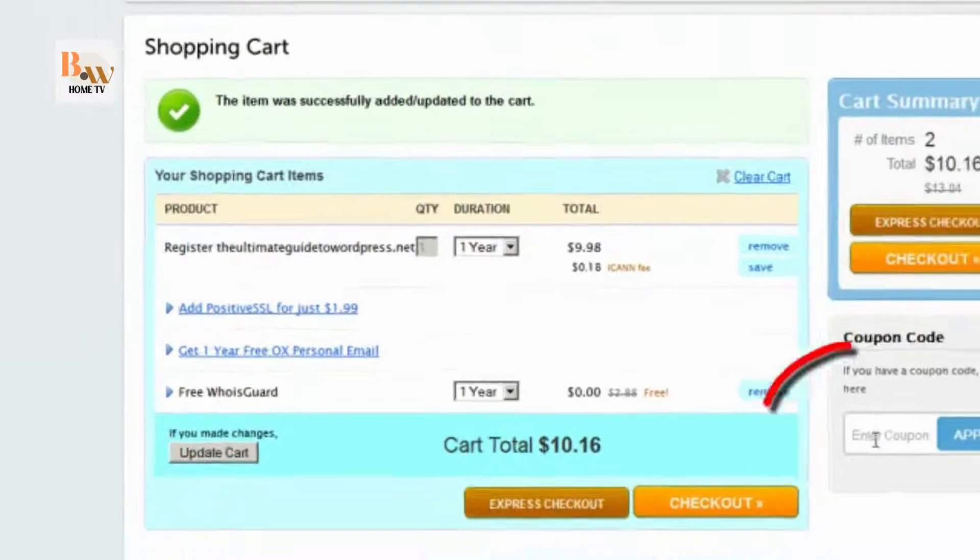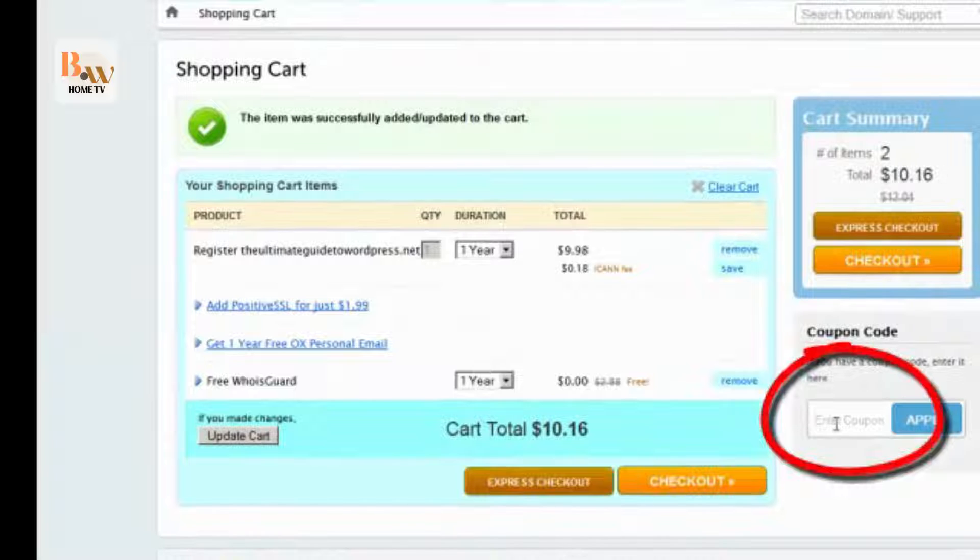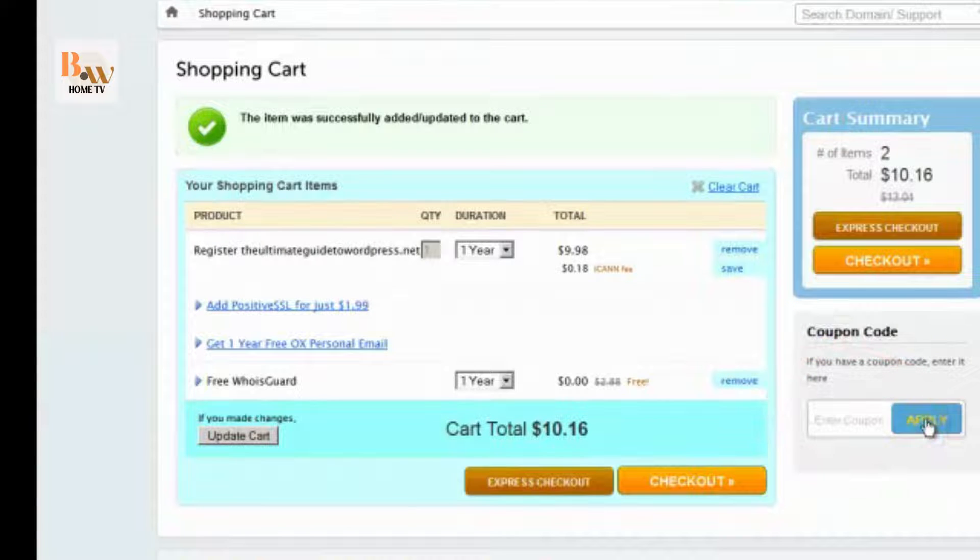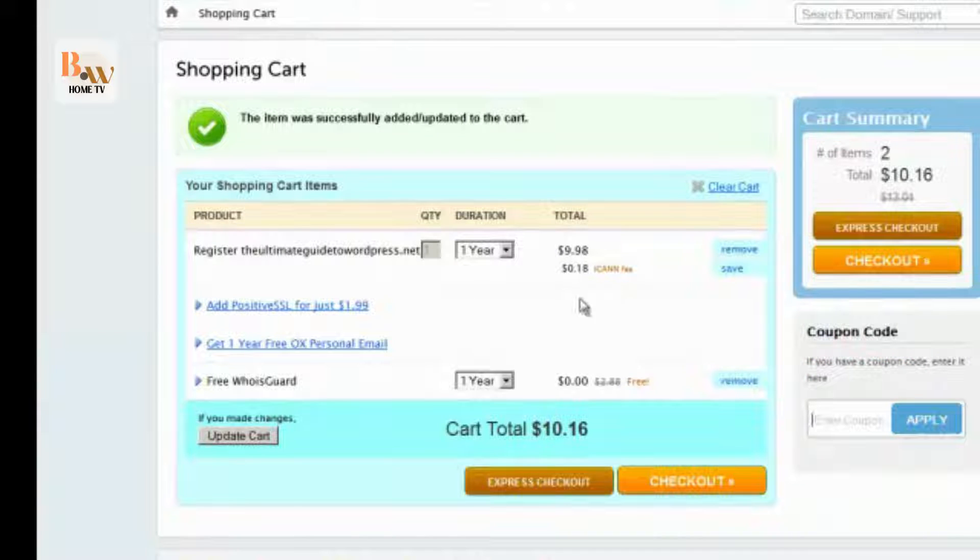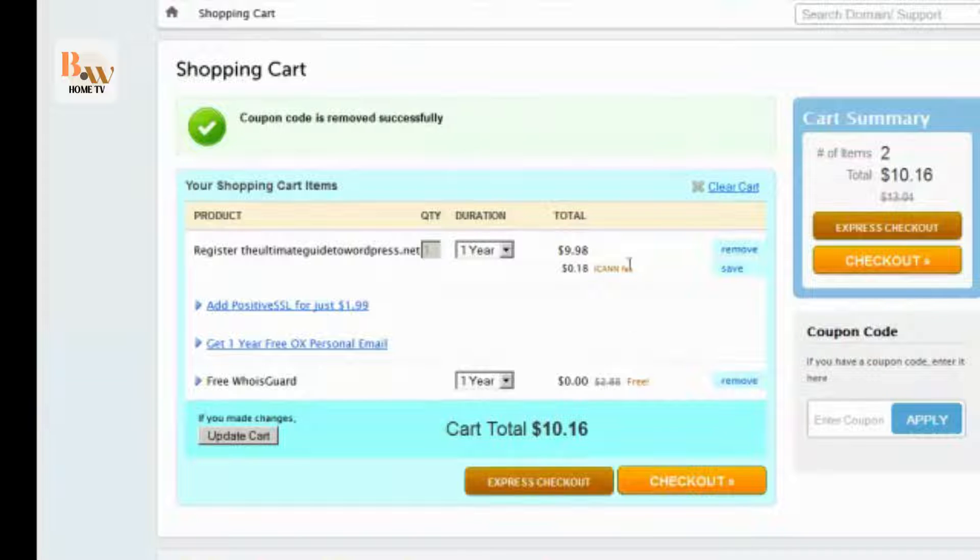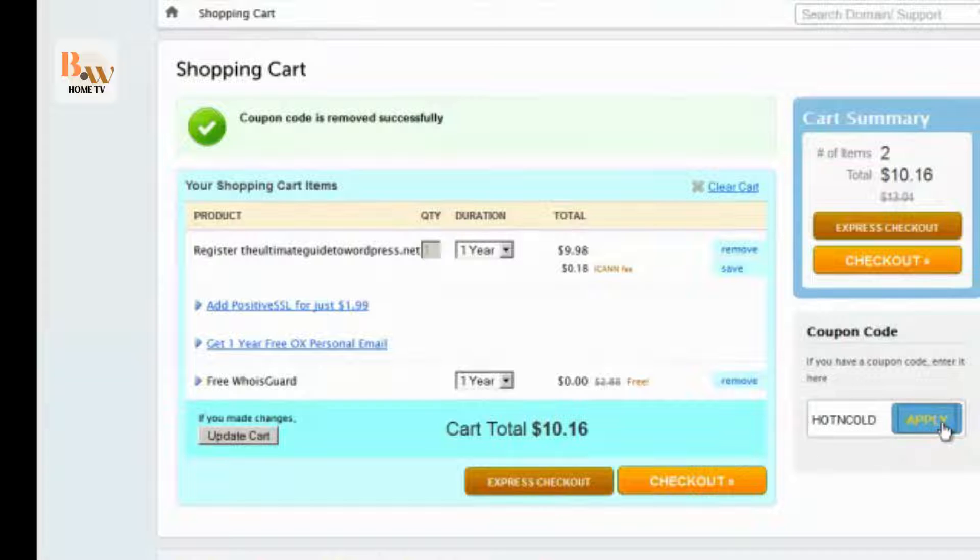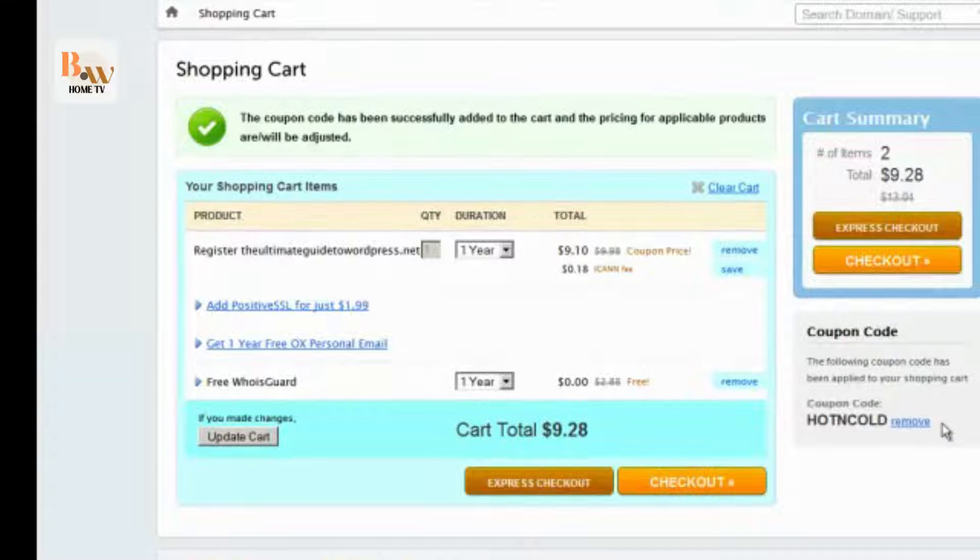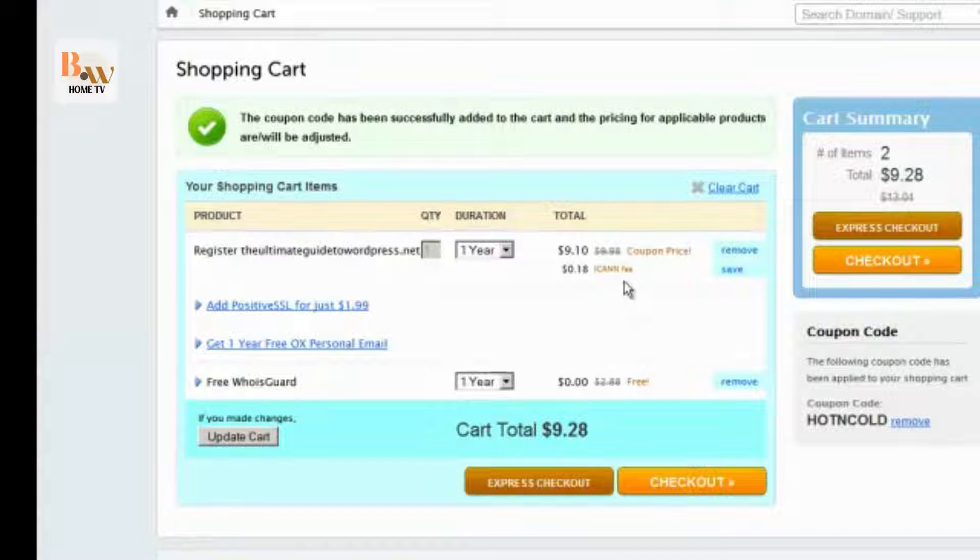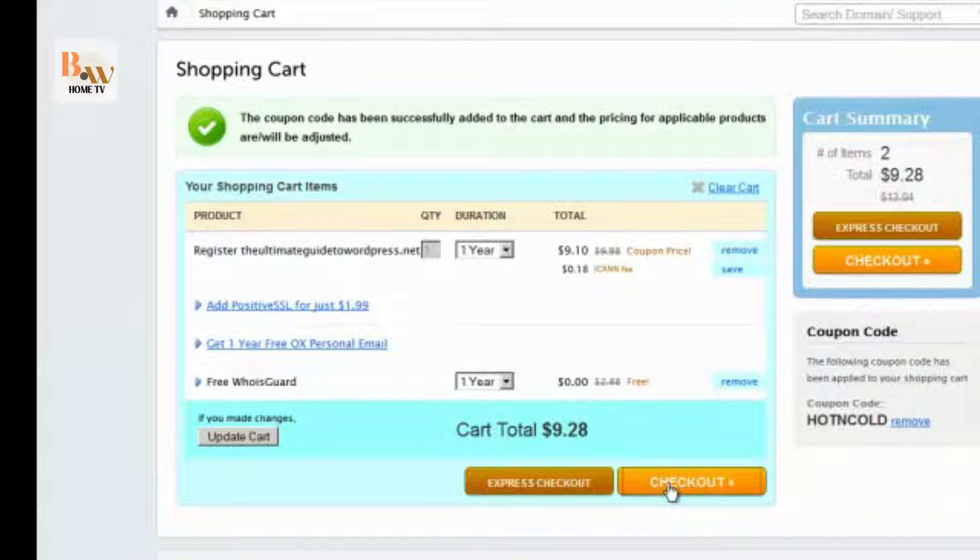If you have a coupon code, enter it right here, click apply, and you'll see a discount here. I do happen to have a coupon code. Click apply. See that the price went down a little bit, and then we can check out.